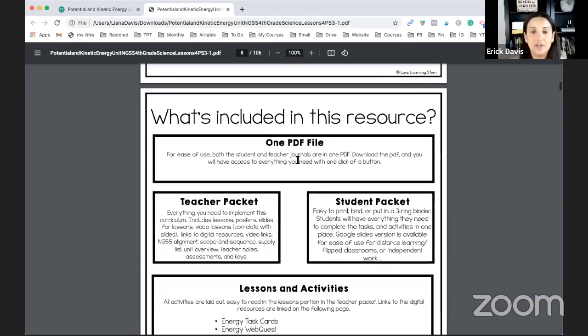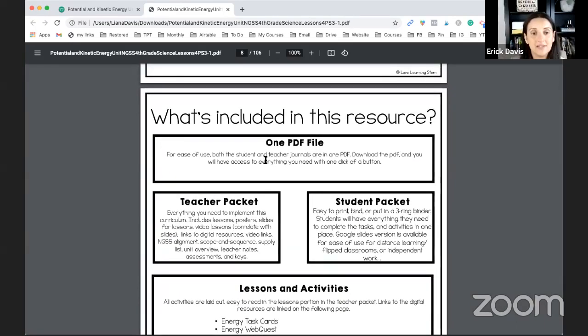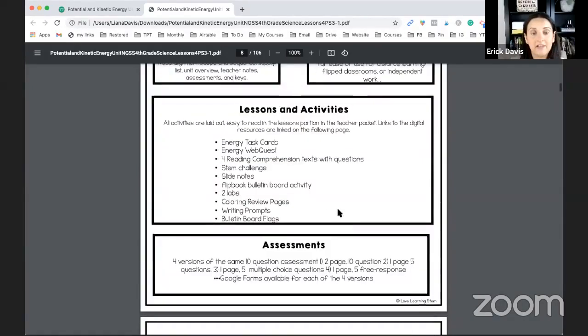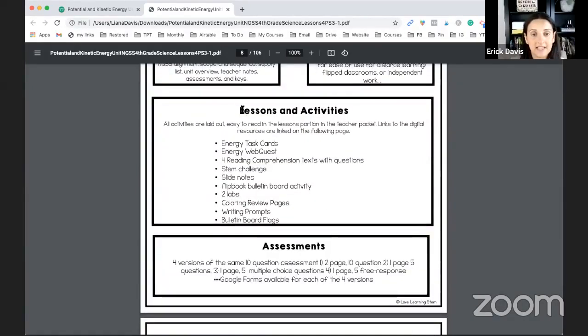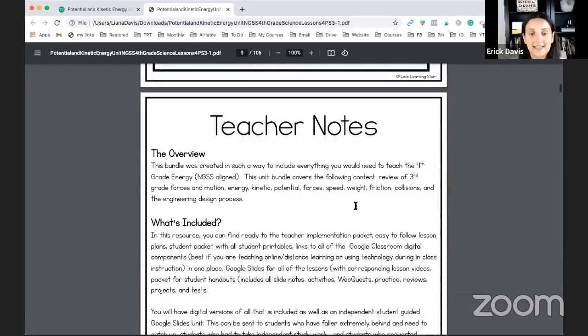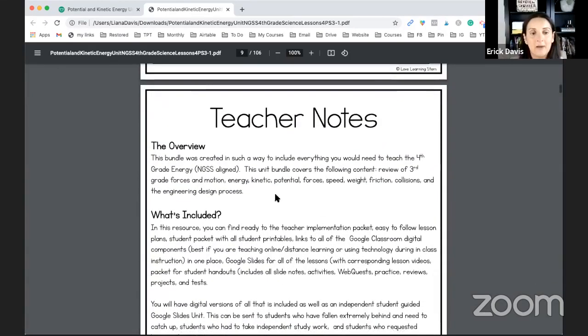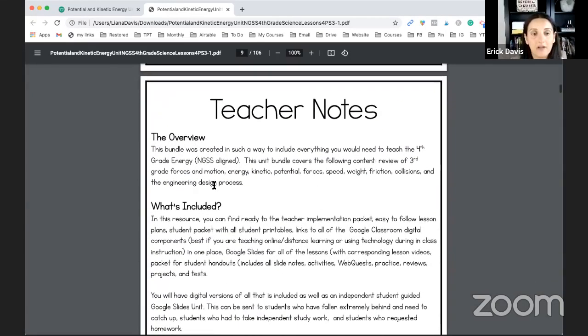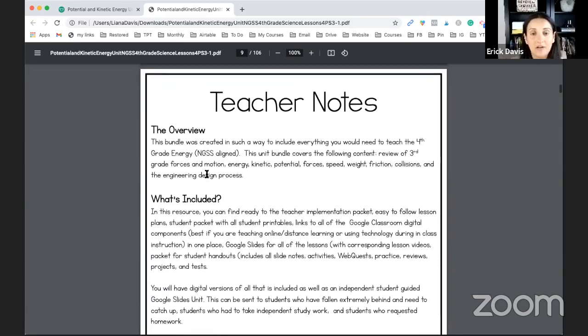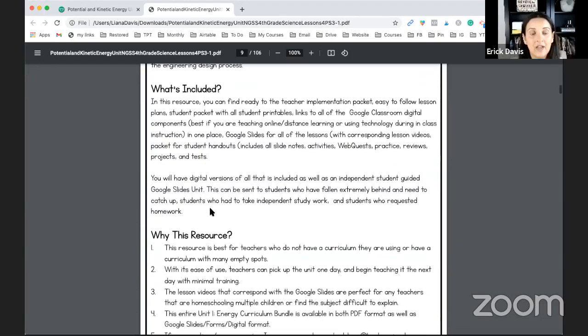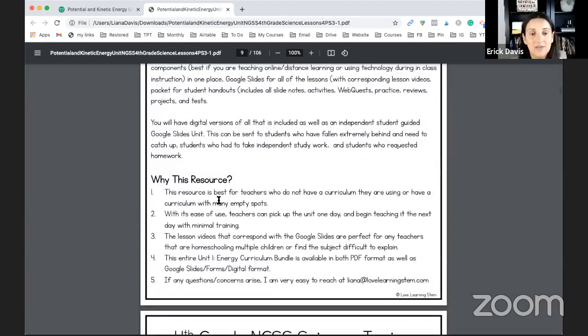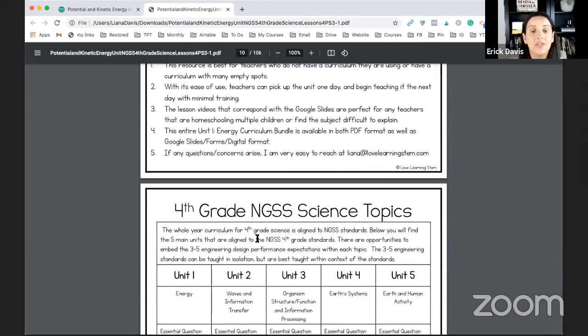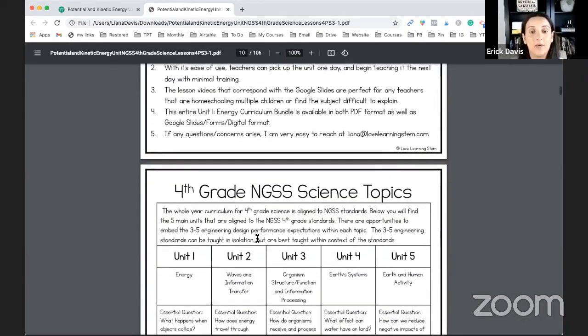It shows you exactly what's in this resource. You'll have the teacher packet, the student packet and it'll explain all the lessons and activities quickly and the assessments. So everything is included in this one PDF easy to access and easy to find. You'll have an overview of the module of the unit and of the standards. So it'll explain in detail why this resource was created and why certain things were done the way they were.